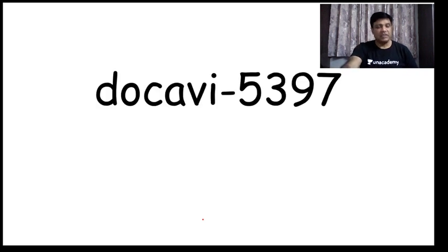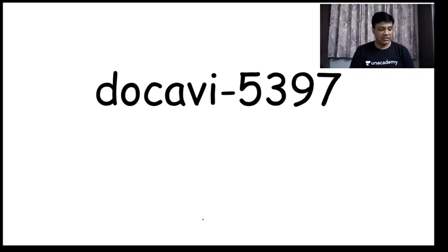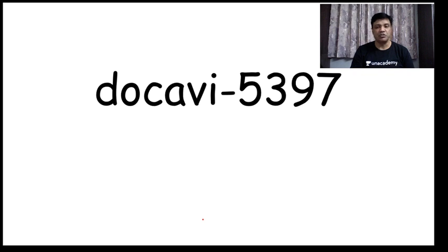With this I end today's session. My referral code is DOCAVI5397. I urge you to get an Unacademy Plus subscription for better results. I request you to like, comment, and subscribe to this YouTube channel. Thank you very much.